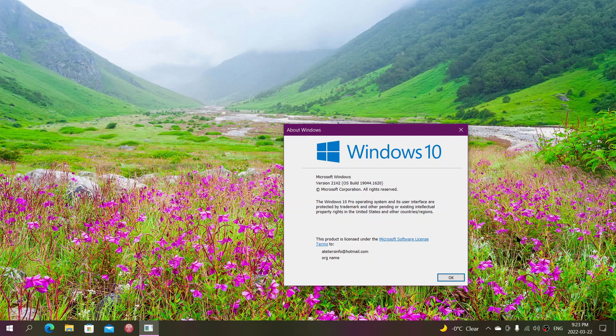So if you're on 20H1, 21H2, or 21H1, 19041, 19042, 19043, and 19044, you're on dot 1620, which is the ending for the last updates of the different versions still supported for Windows 10.